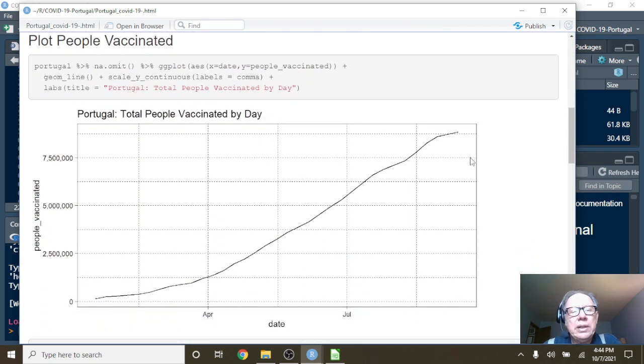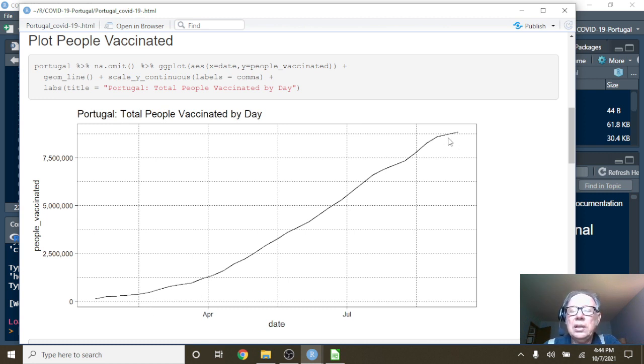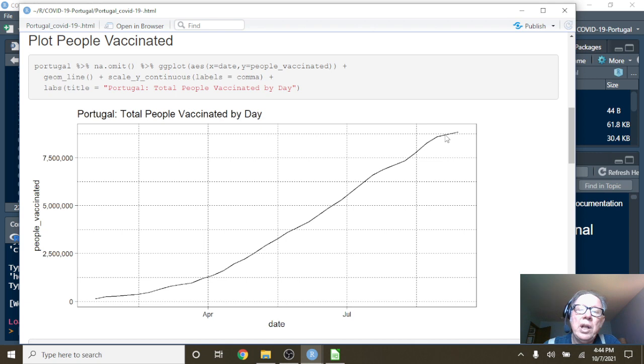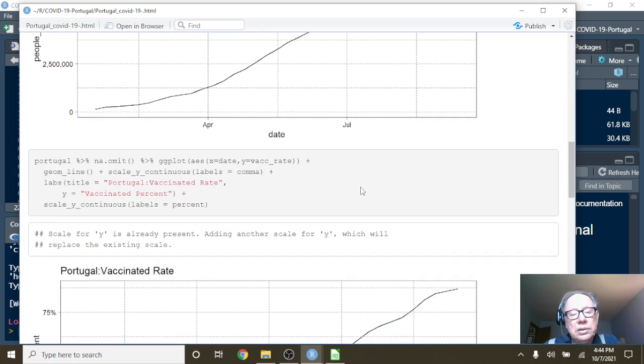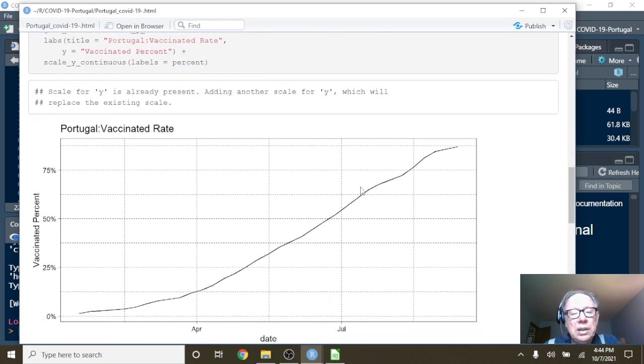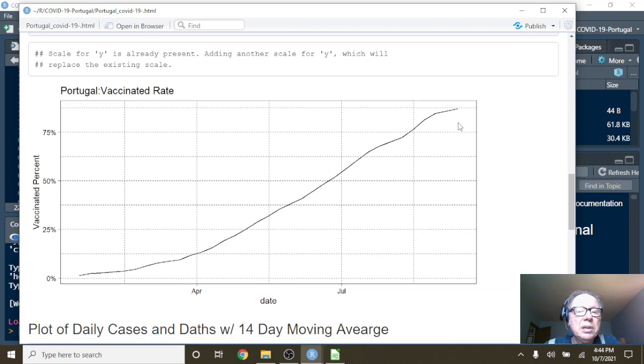So what you can see is you've obviously had a pretty aggressive vaccination program. Over 8 million people have been vaccinated so far. Which brings your vaccination total percent up to almost 80, up to like, I think it's like 88%, maybe.